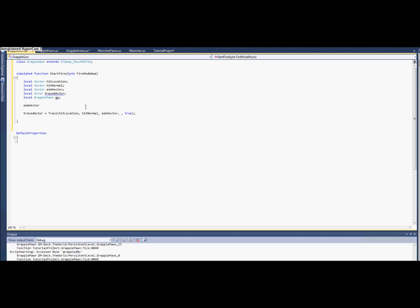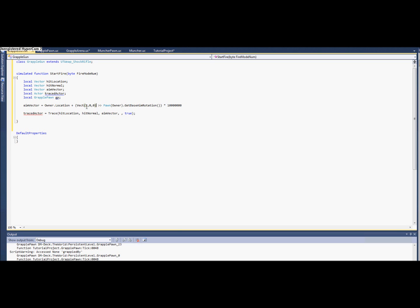So our aim vector is our location plus a normalized vector and the rotation of our aim, our base aim rotation. But that's not good enough. We're going to need to multiply that by some distance. I'll just make it really high right now. So what this does again is this... Oh, this should just be a vector. It's a literal here. A normal vector, which can be anything. It just has to be normal length. And we want that in the rotation of our rotation. And then we multiply it by a long distance and add our location. So that should work.